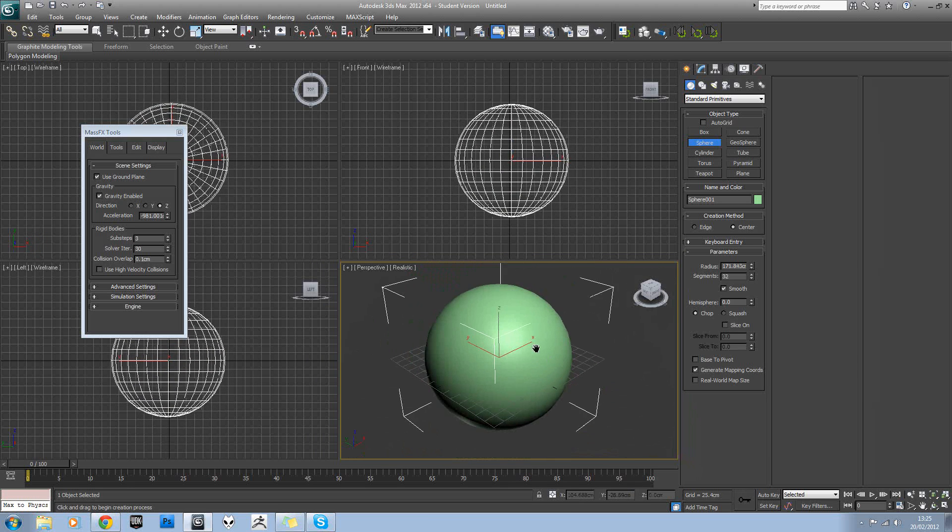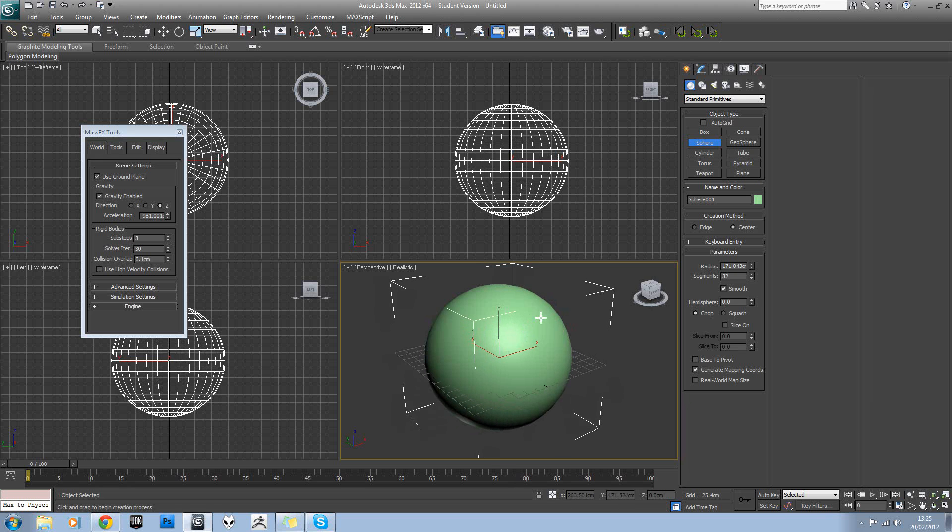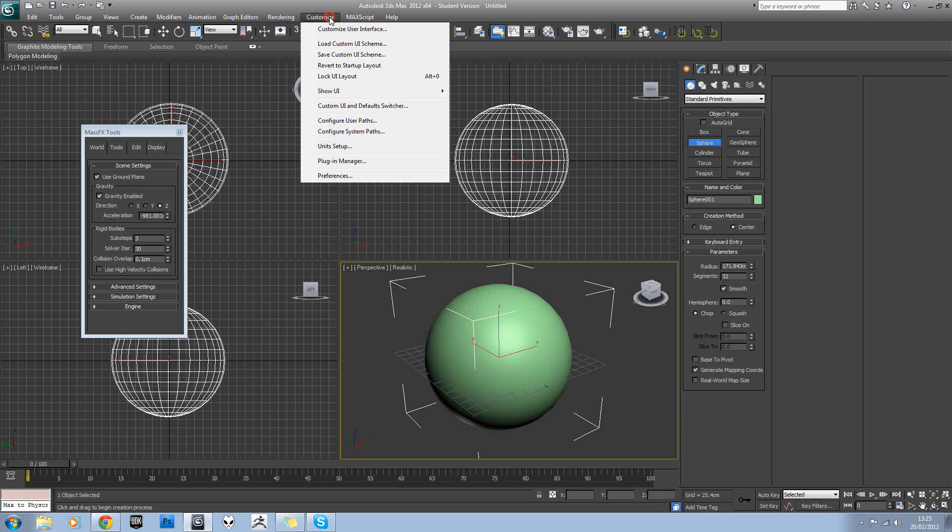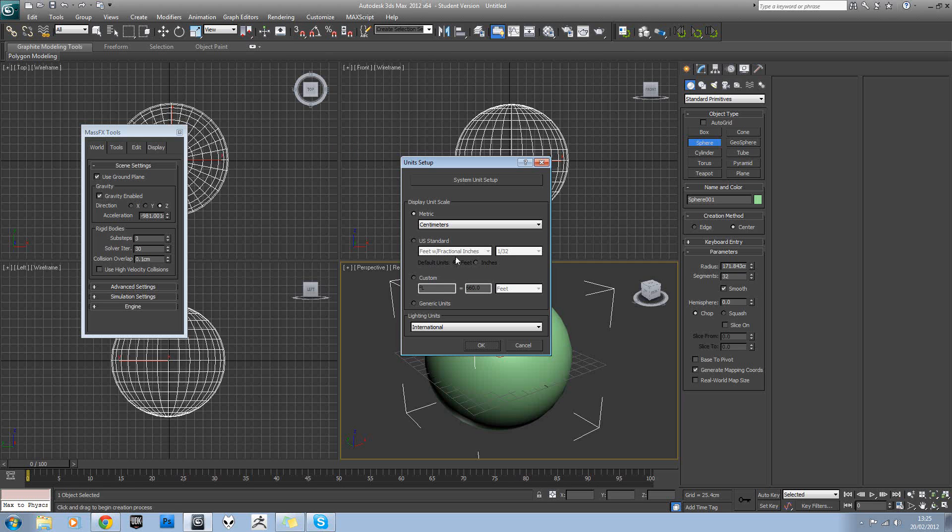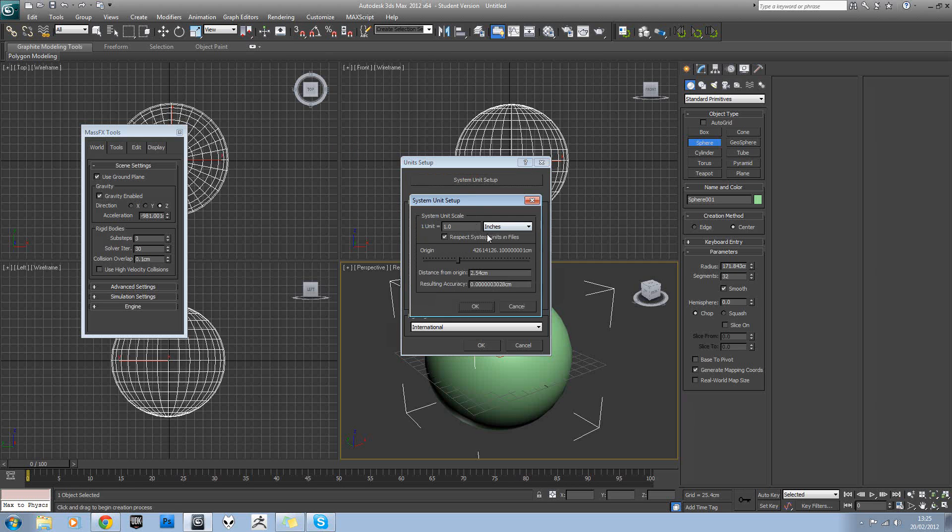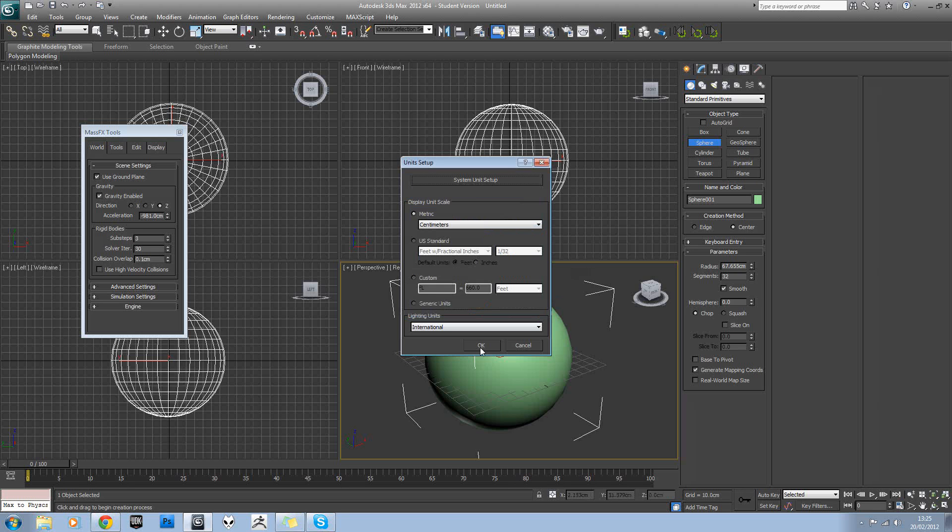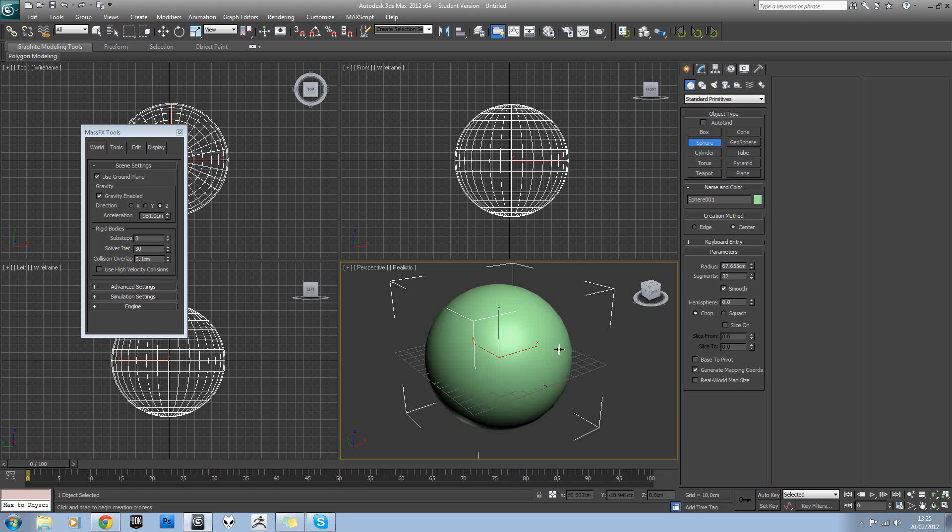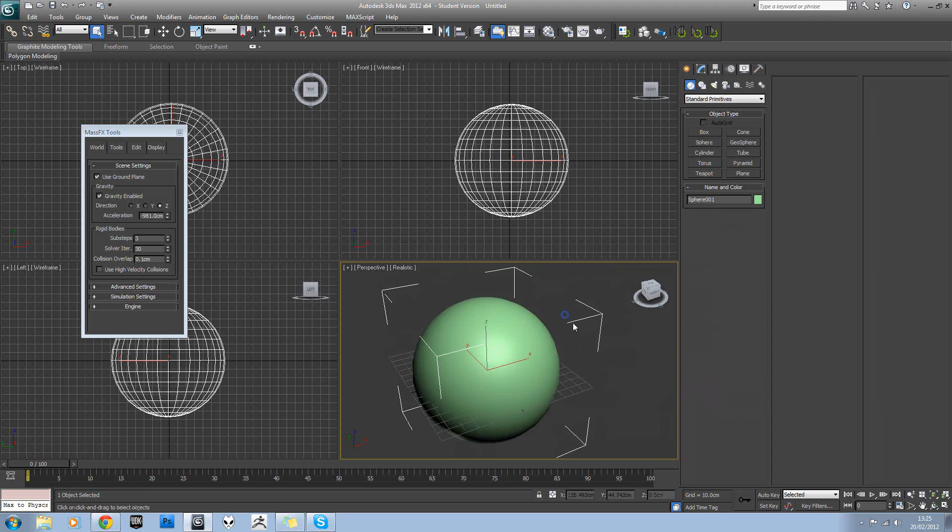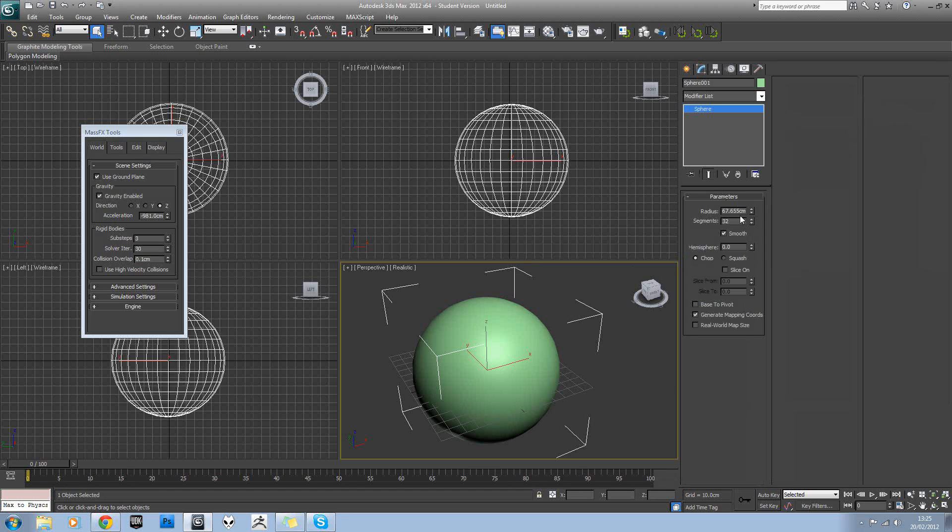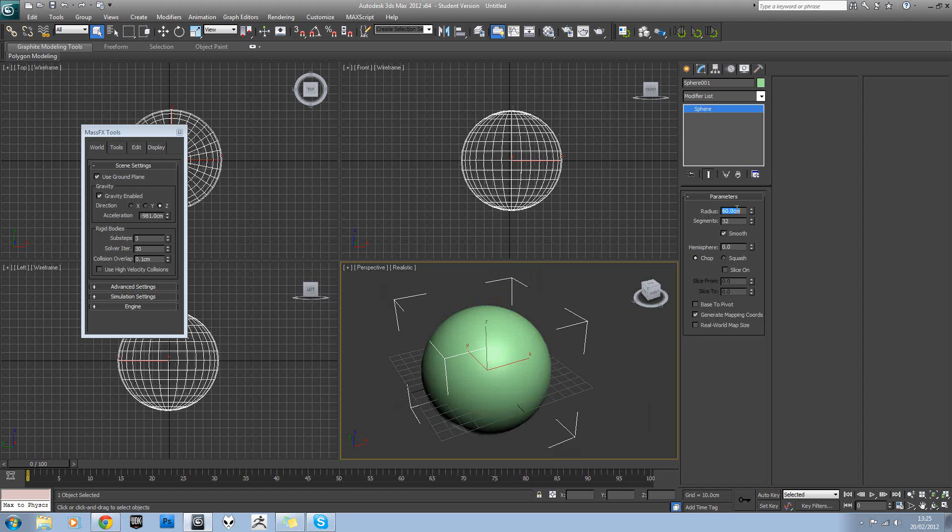Now scale is very important when it comes to physics engines. So just make sure that you've got your units set up, centimeters and centimeters there. And then make sure when you model everything, you model it to as accurate size as you can manage. So we'll just go for 60 centimeters on this. And then we'll set hemisphere to 0.5.